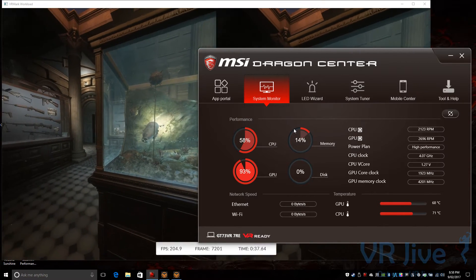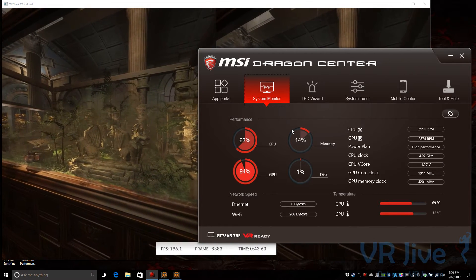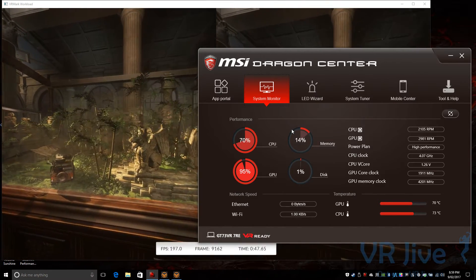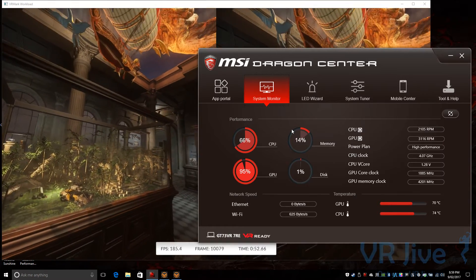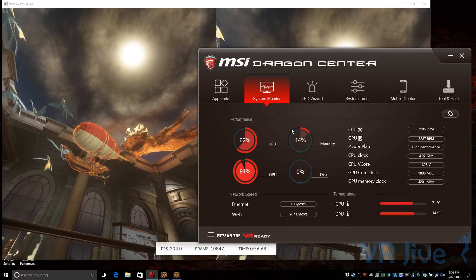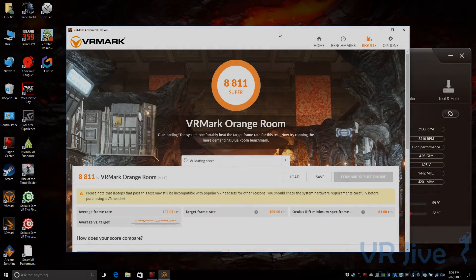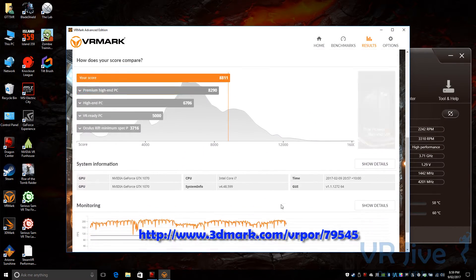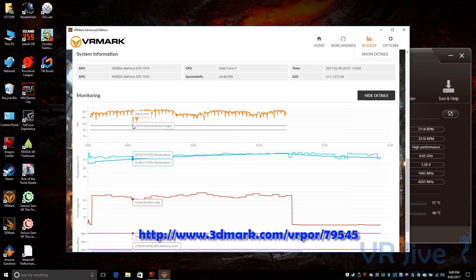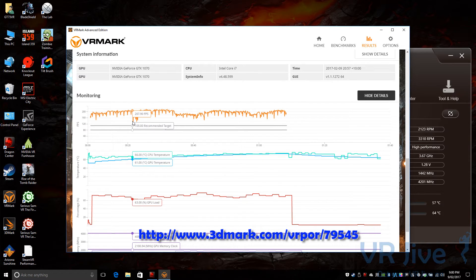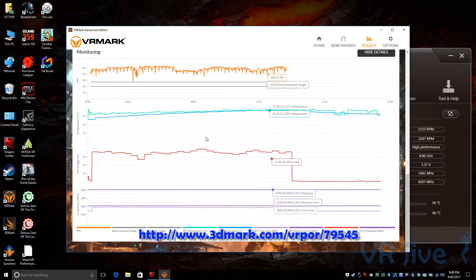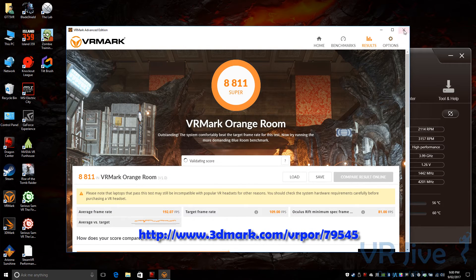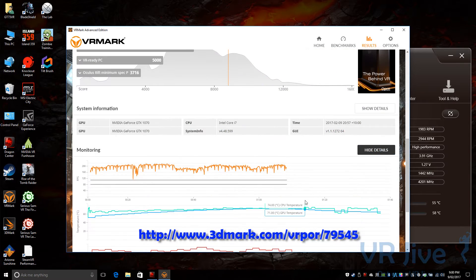As the GT73 VR reaches 70 degrees Celsius, I'm pleasantly surprised at how quiet the system is, keeping in mind we're running the system currently at 4.07 gigahertz, that's its maximum overclocking ability while using Dragon Center. So even while benchmarking in Turbo mode, the fans simply don't break a sweat. So according to FutureMark's VR Mark, the Orange Room test shows the GT73 VR performing better than their classification of a premium high-end PC. On top of that, the GT73 VR was whisper quiet while testing and reached a maximum temperature of 76 degrees Celsius. I've included a link to these results both in this video and in the description below.